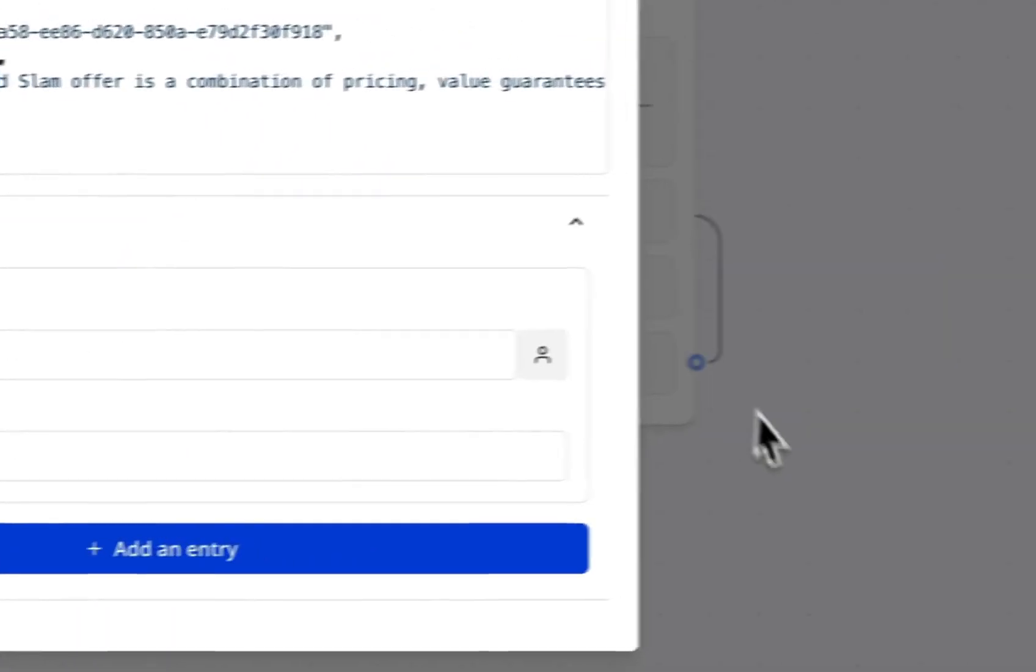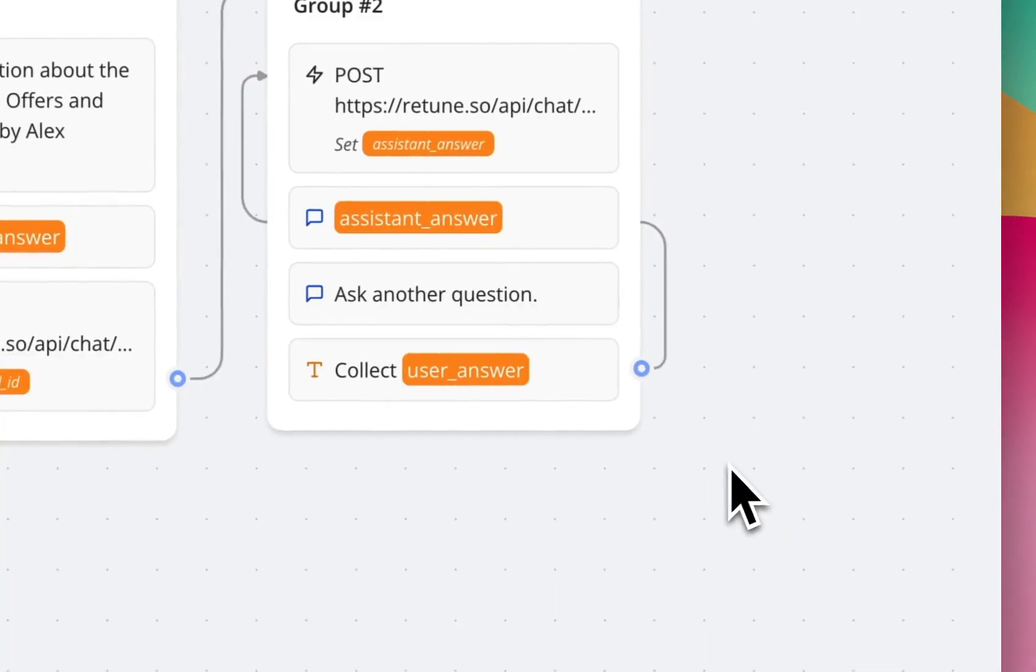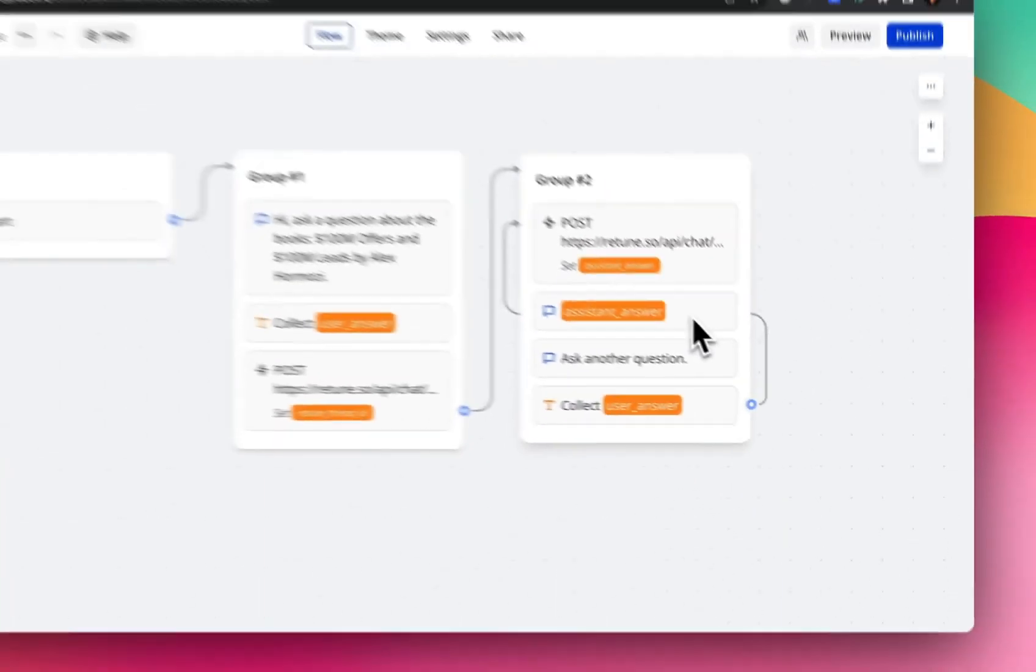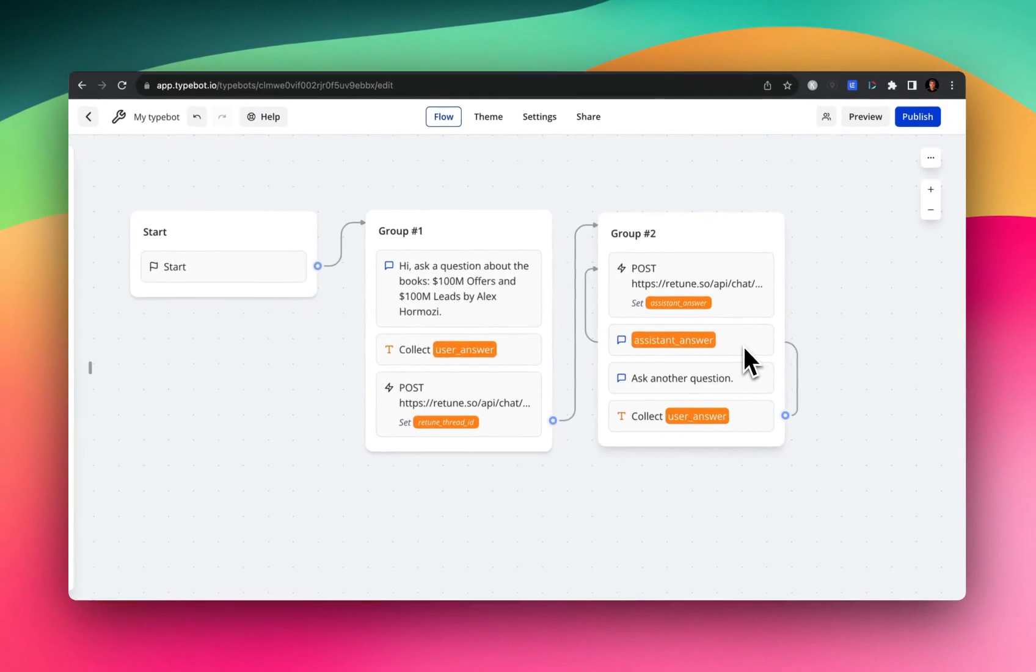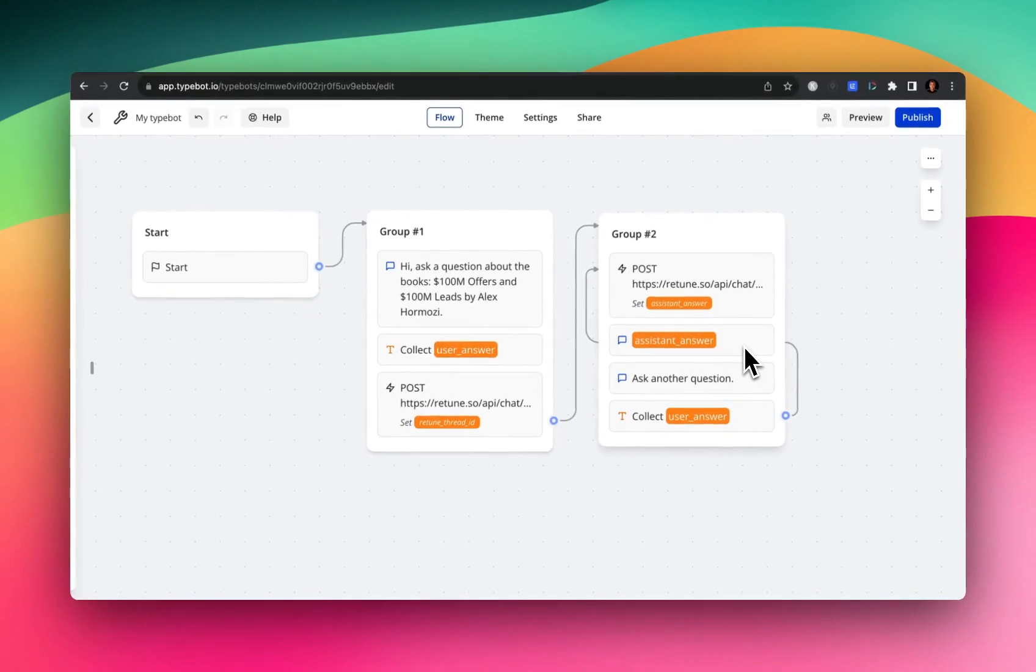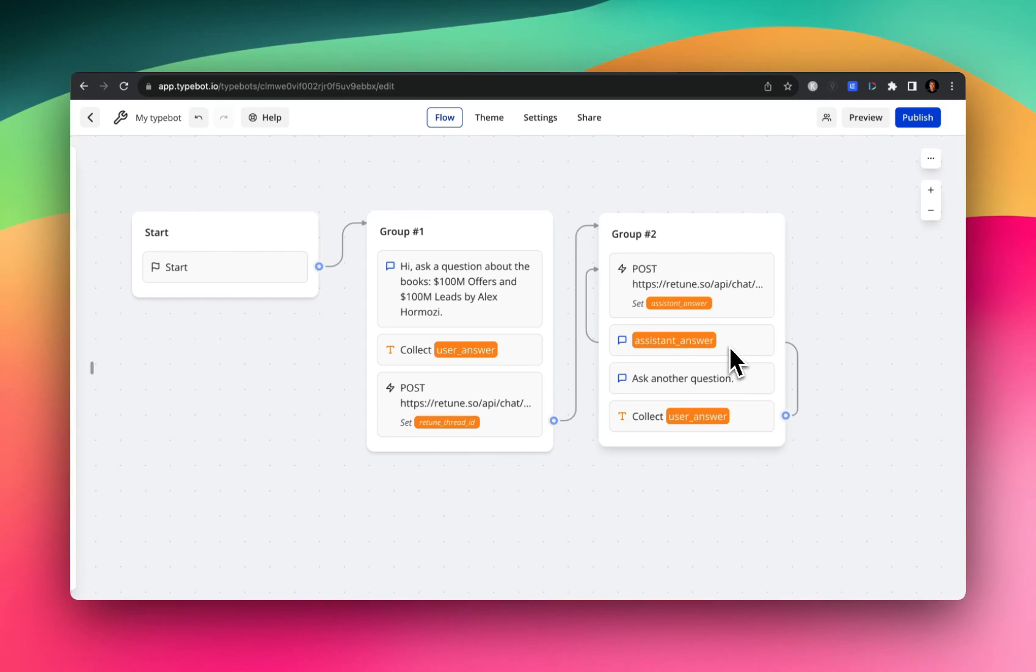And if you see here, this is kind of like a generic text bubble, where we're injecting whatever response Retune gave us in that API call. And then after that, we say, hey, ask another question, and the loop continues.